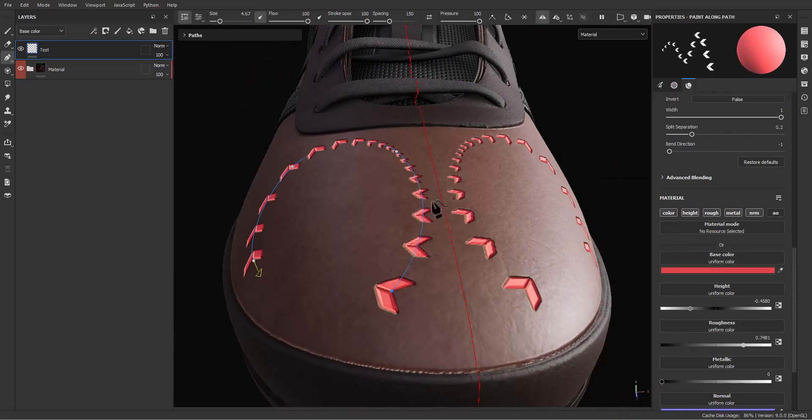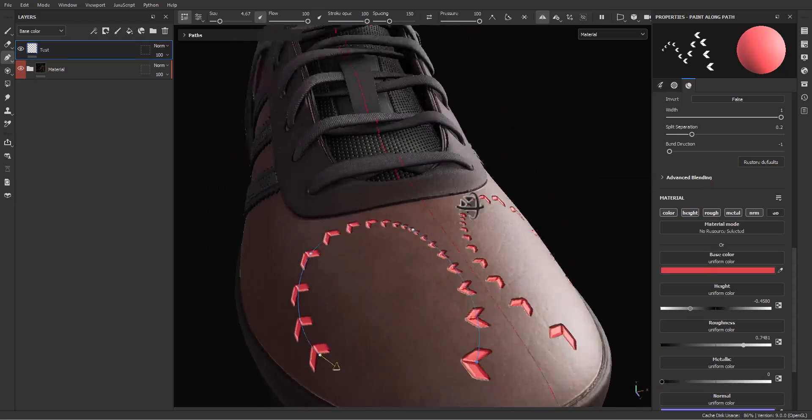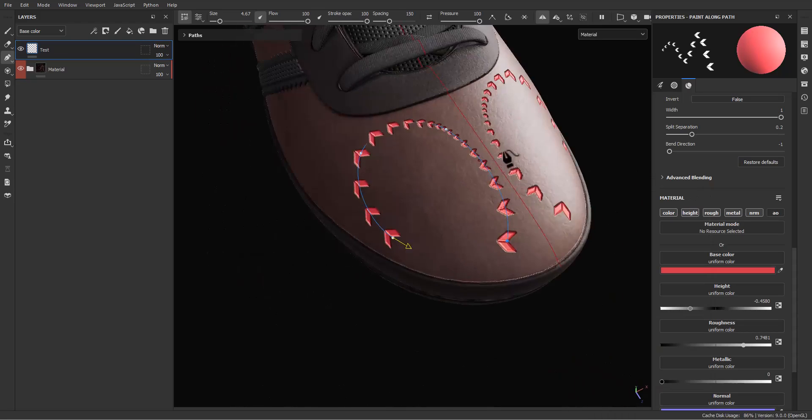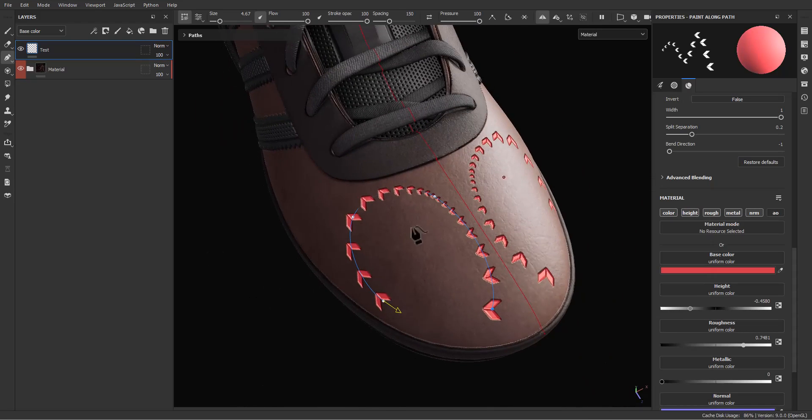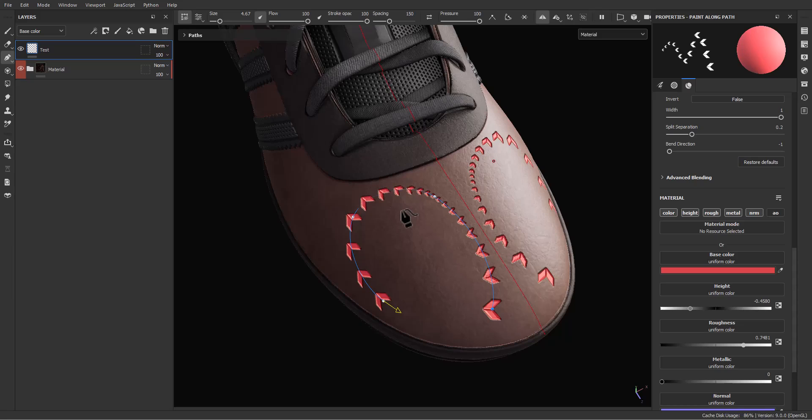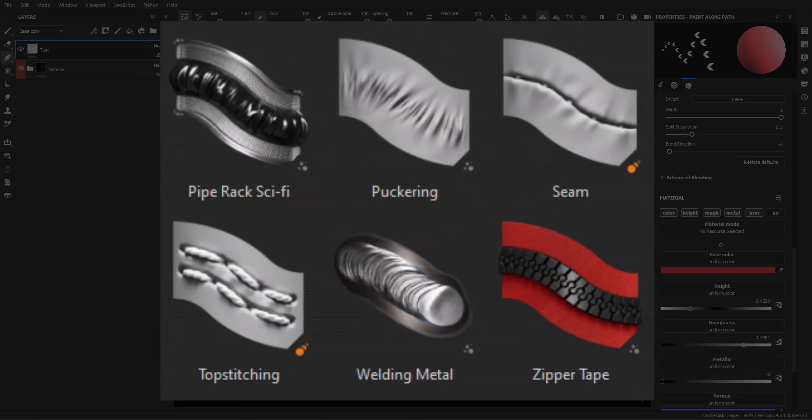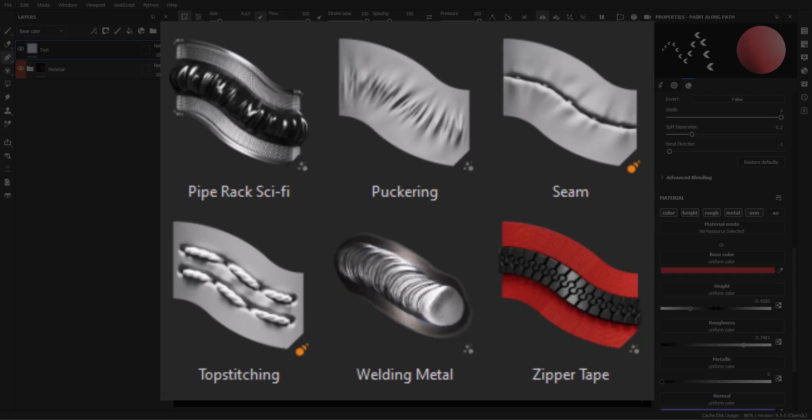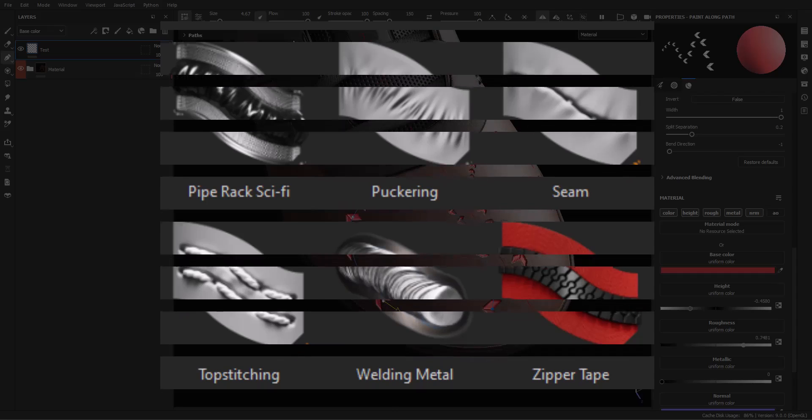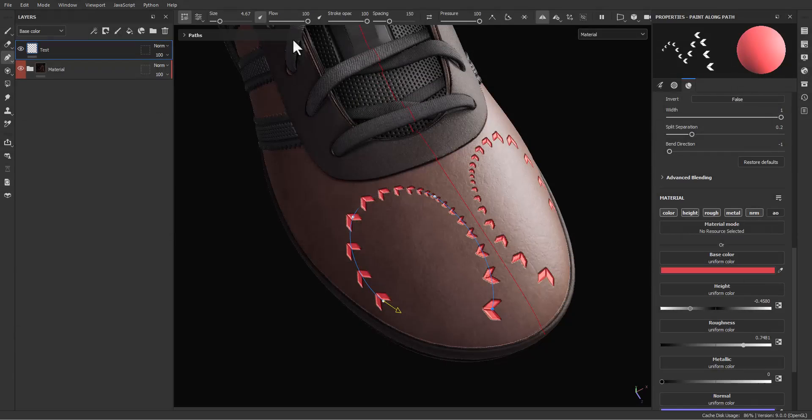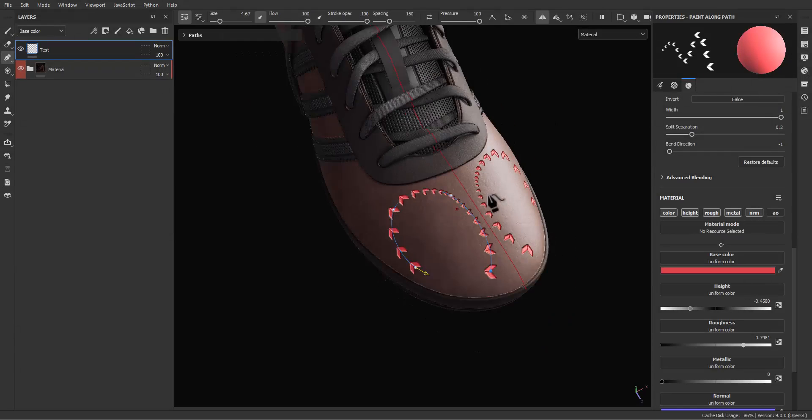This is the main concept of the path. You can use it in this way, or you can choose between six materials that came with this tool in Substance Painter. You can see the icons and the names of these materials. I'm going to put the names in the descriptions so you can just copy and paste in your library and search for this material to test it.